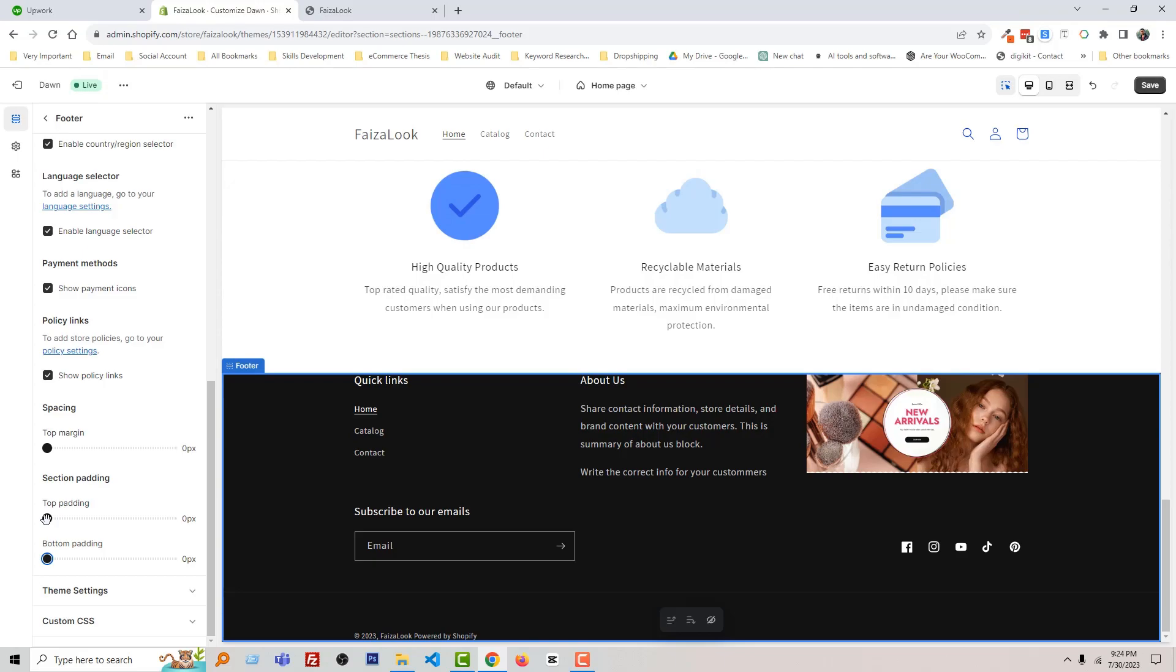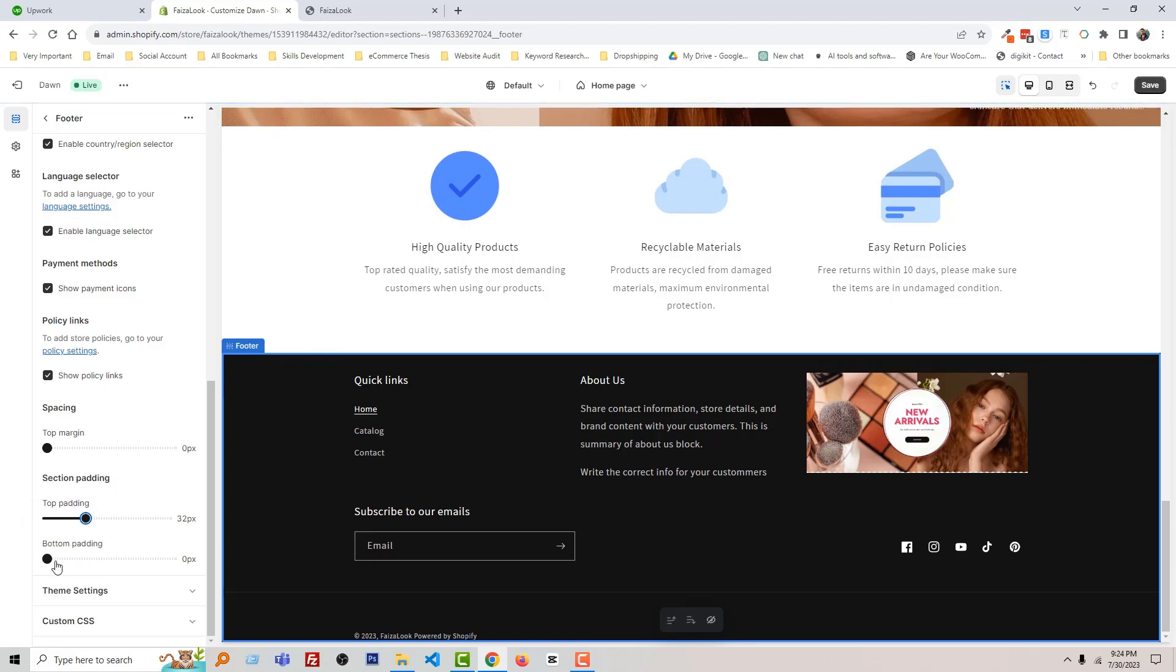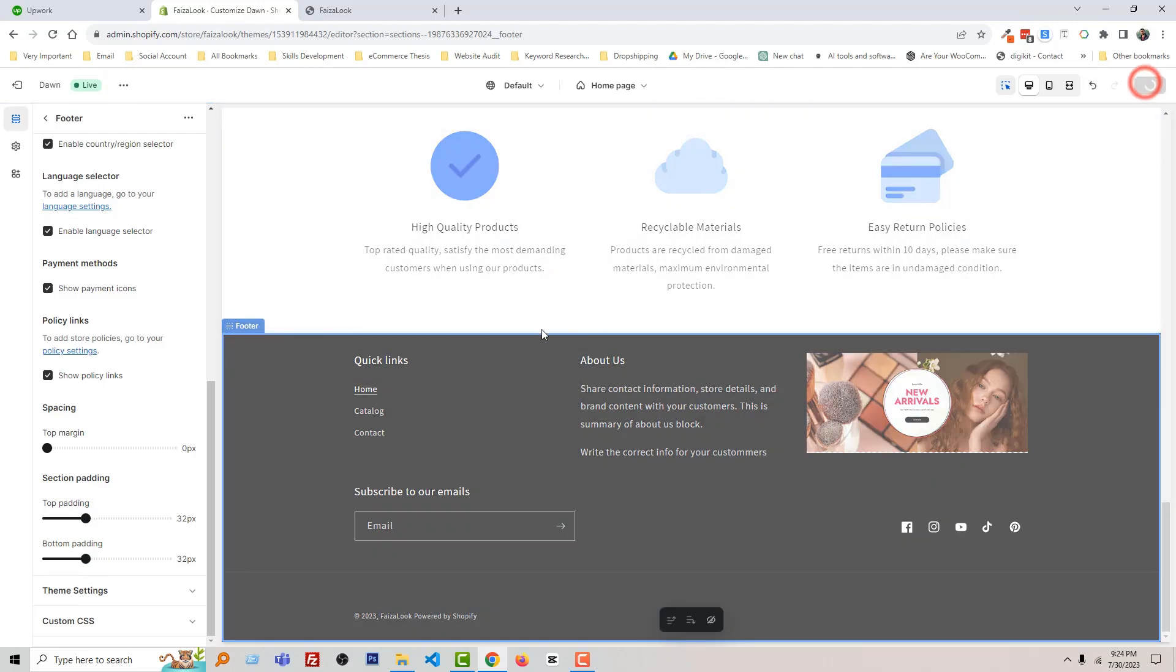Okay, I am going to make padding 32. Now it looks good. Click on Save.